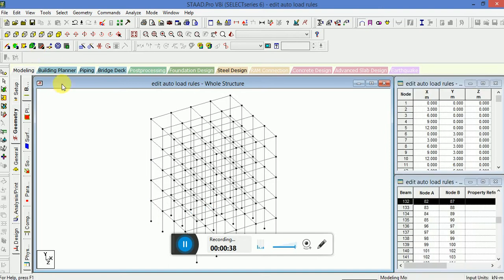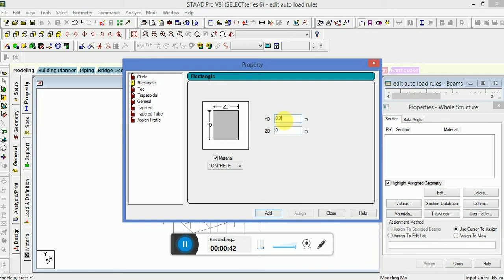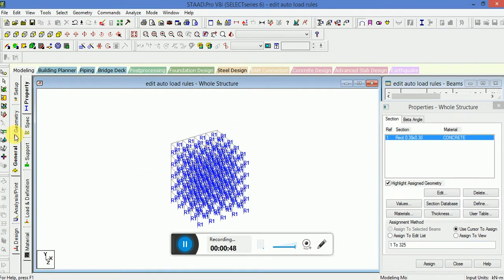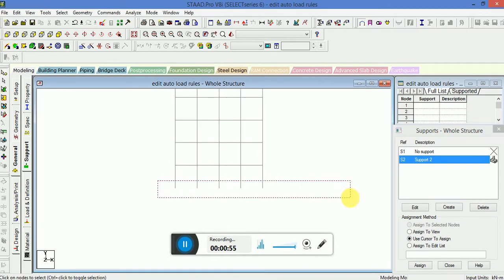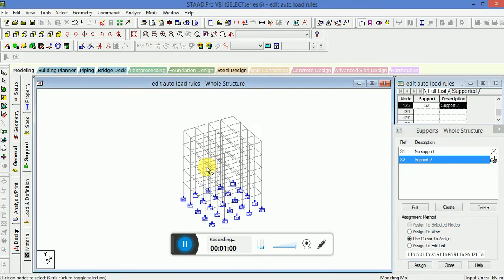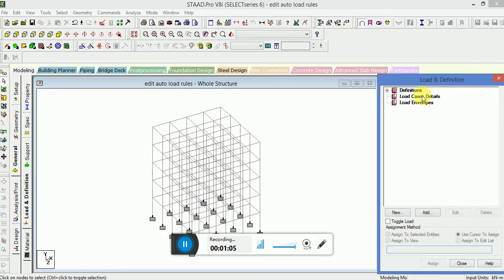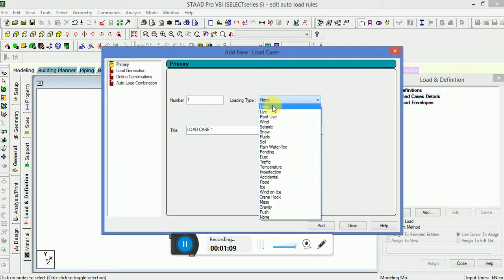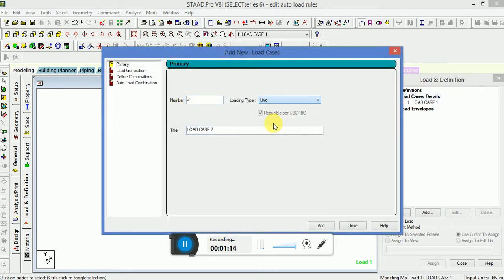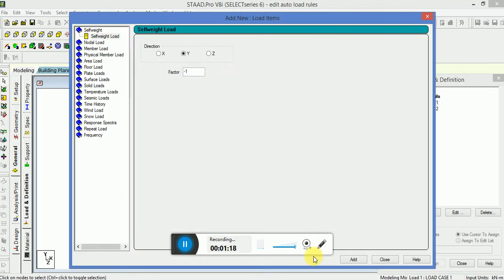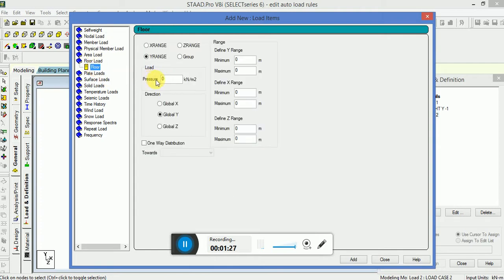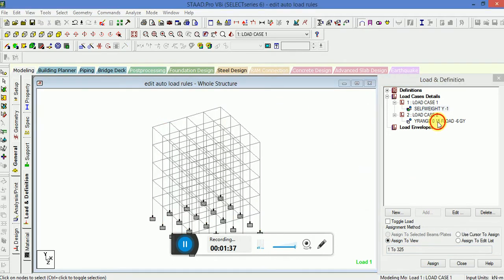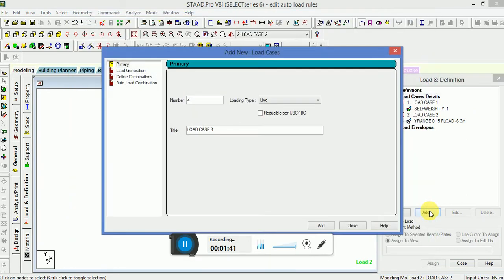I'm going to assign the same construction like the support. Go to the support and when you apply the support, check that the nodes are selected properly. Now if you go to the load and definition load case detail, I'm taking a dead load and I'm taking a live load. Here in dead load on flying self, flying floor load self, it will be assigned again.